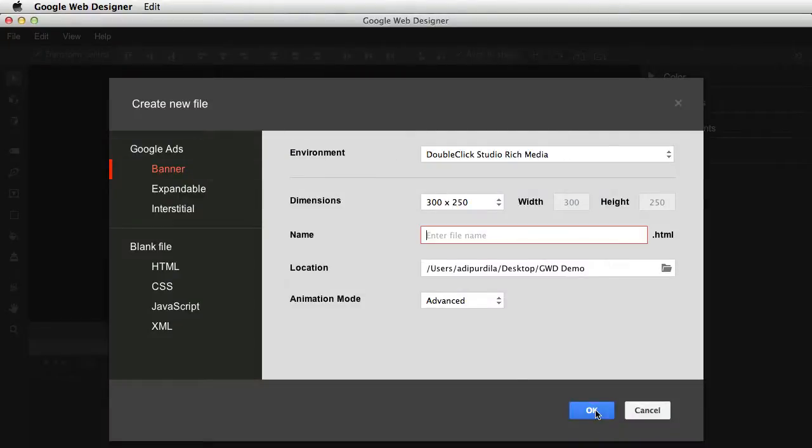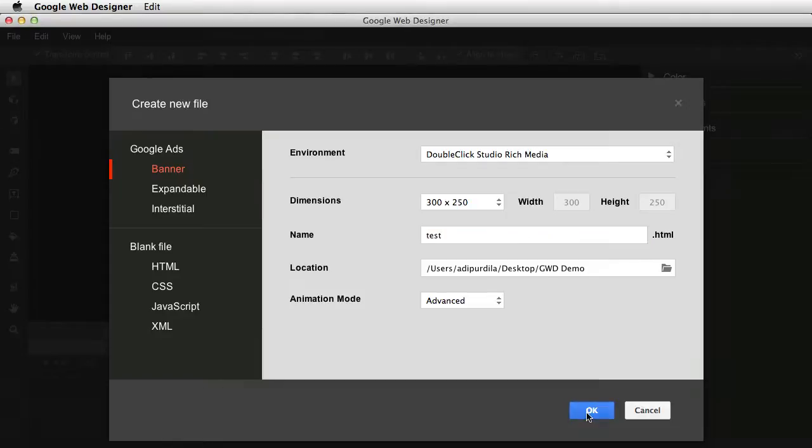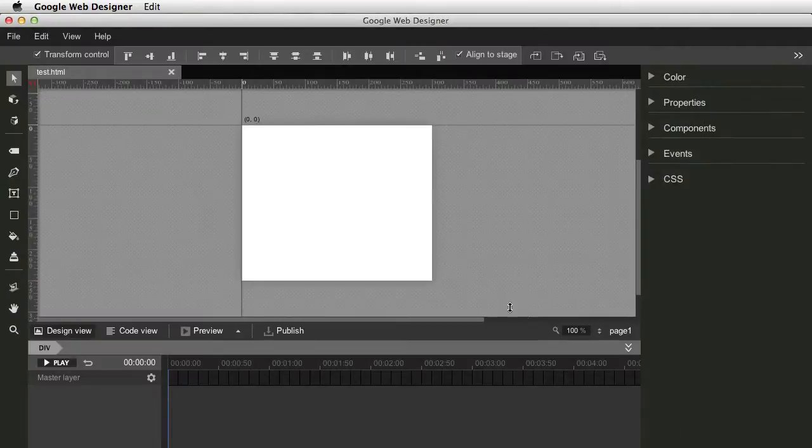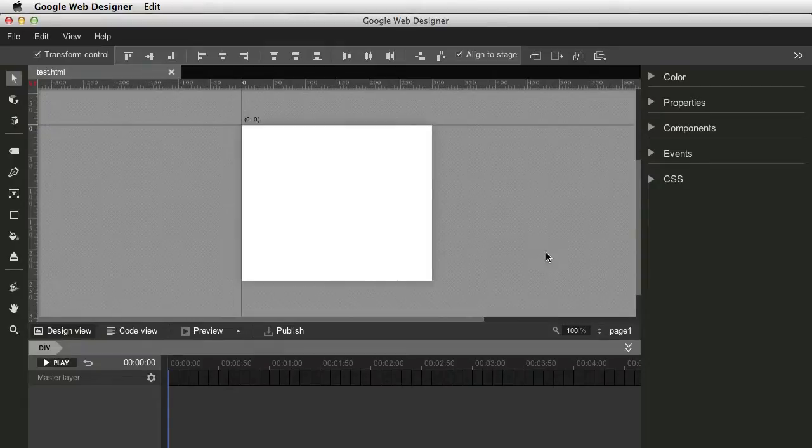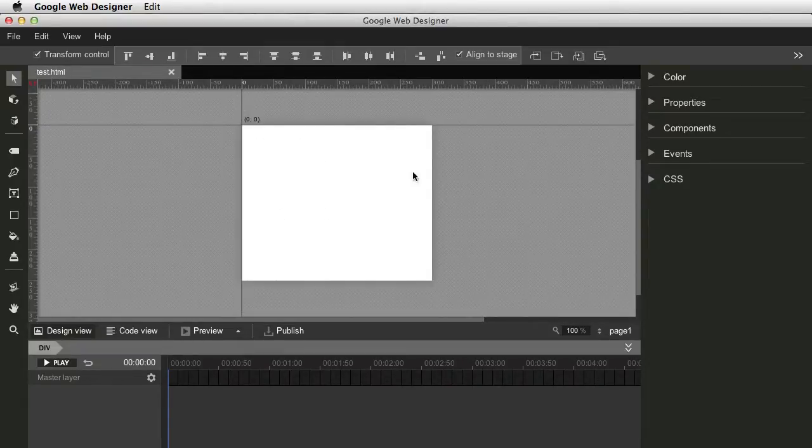Let's create a new file for now. I'll just click OK to go with the standard file. Let's name this test. All right, so this is the main stage, right? It's where you put all of your components and stuff.